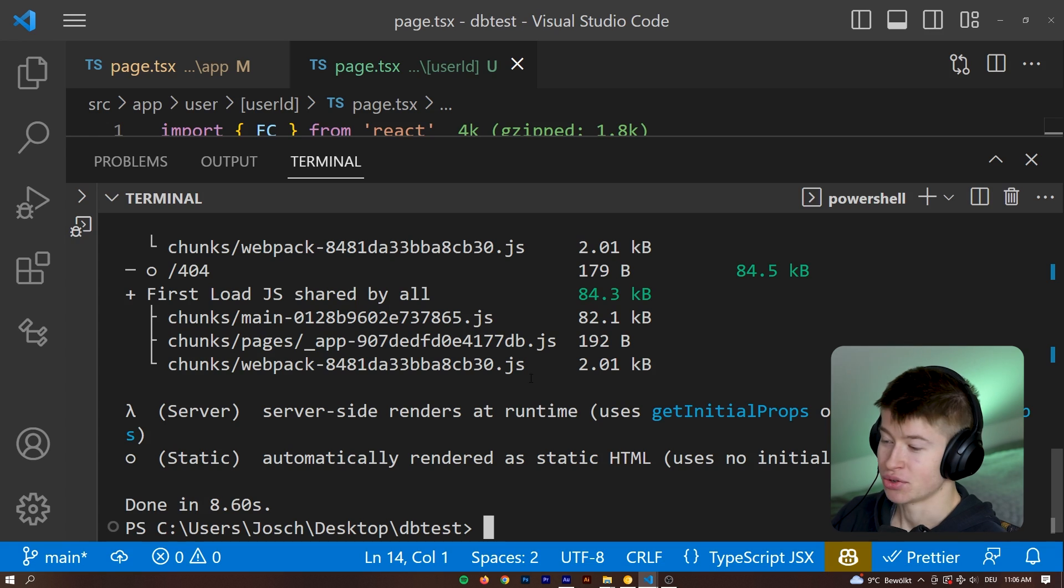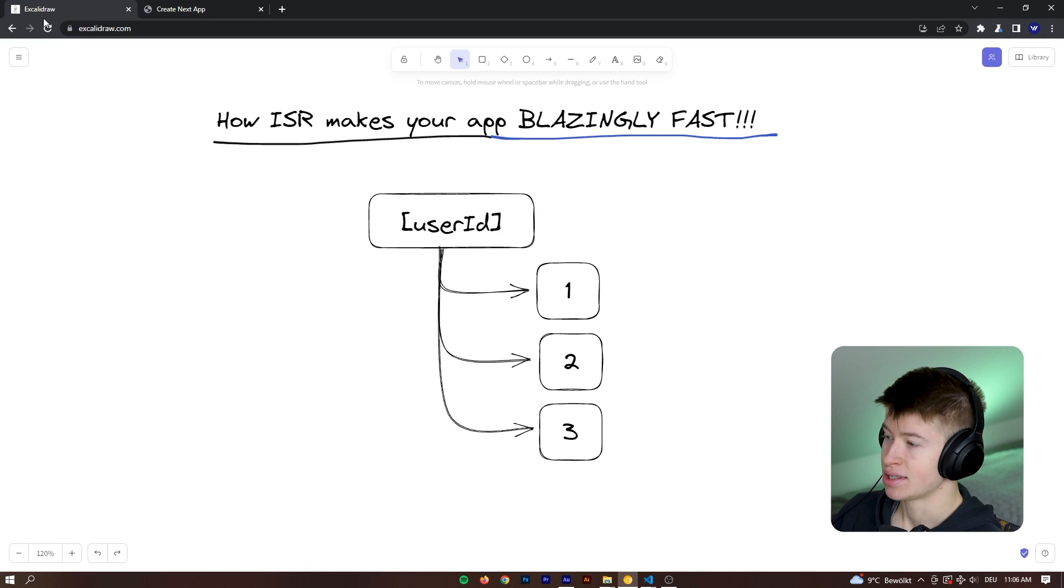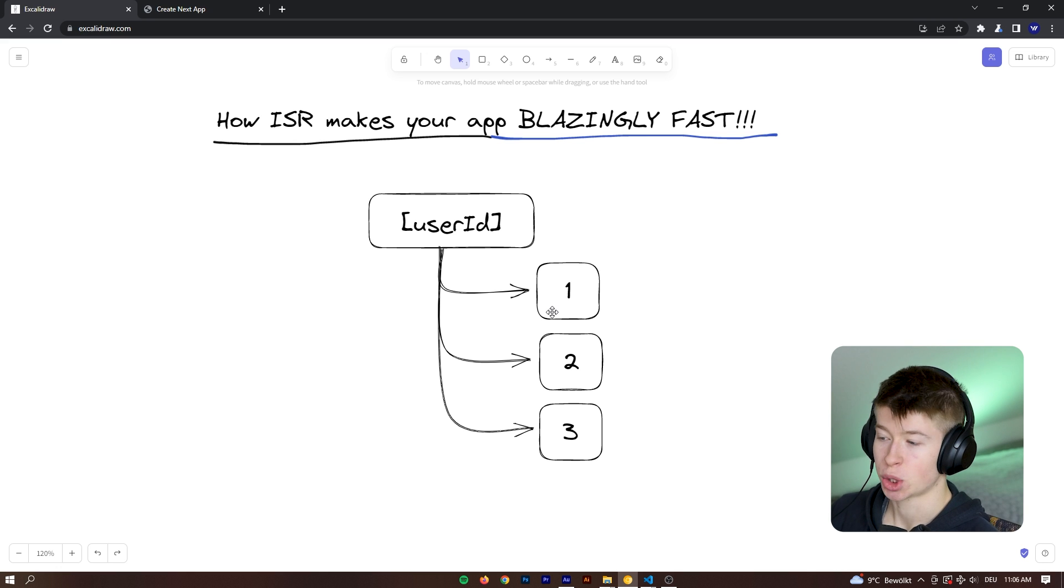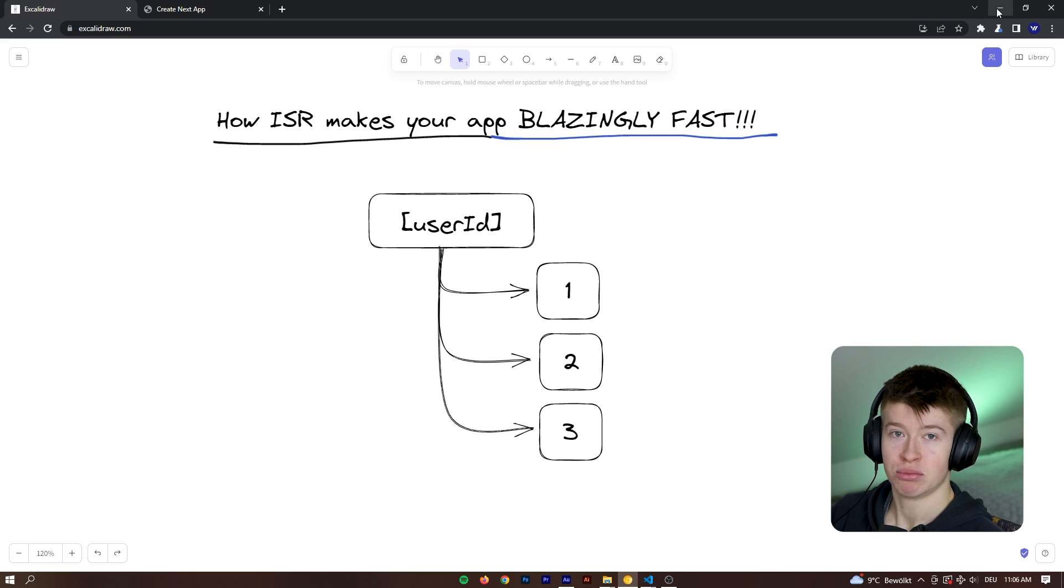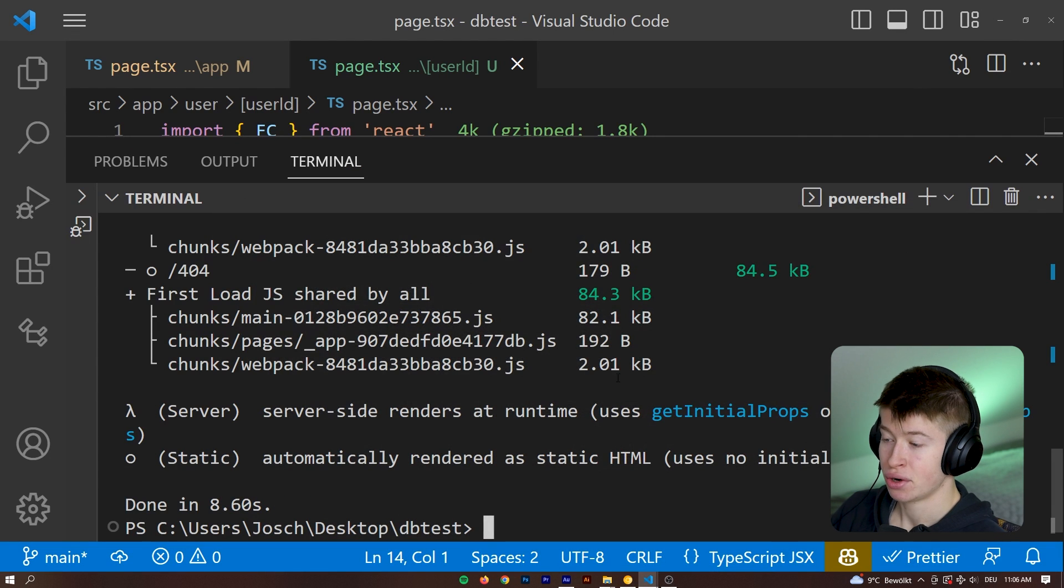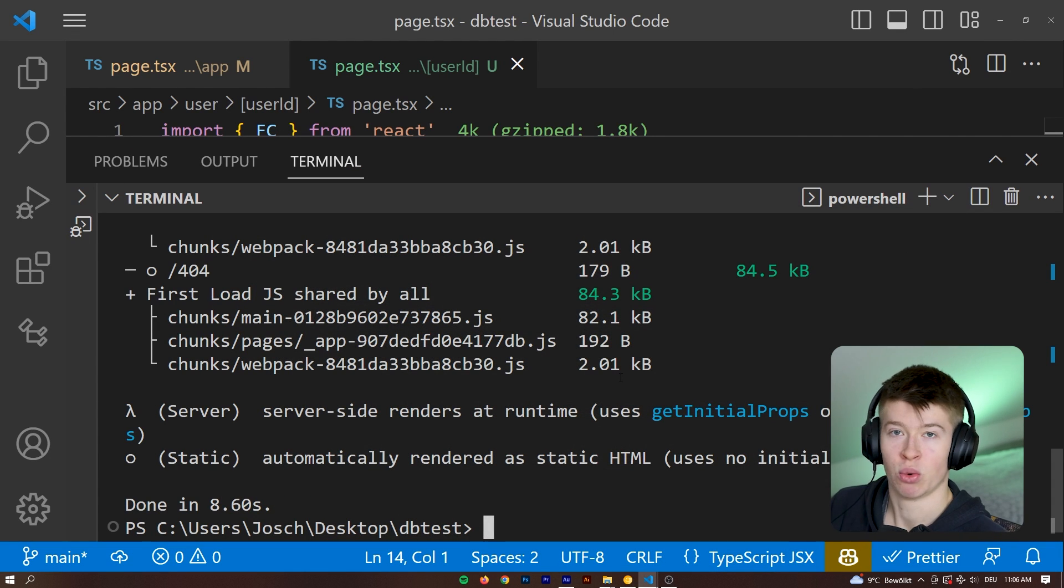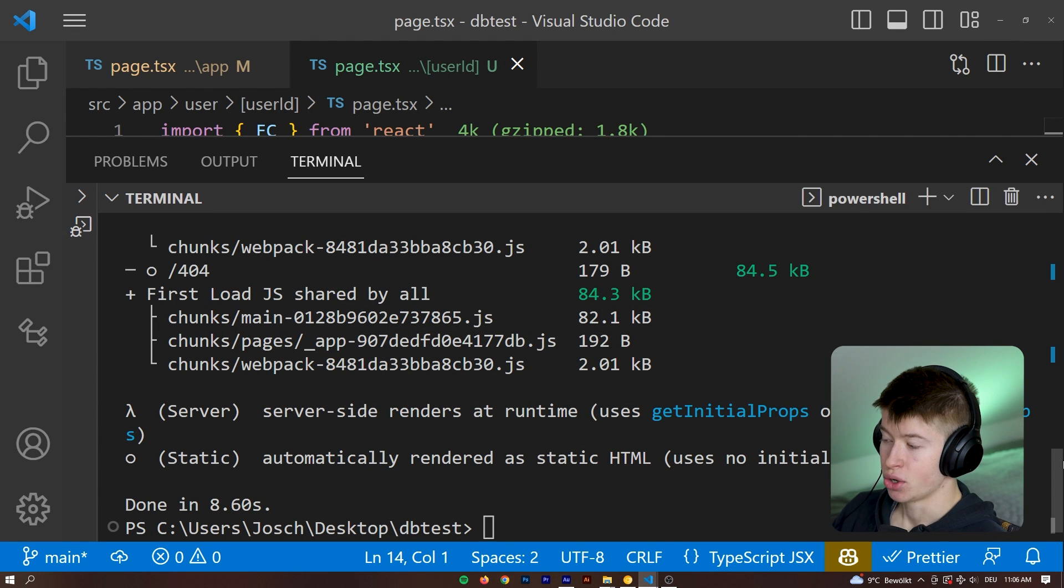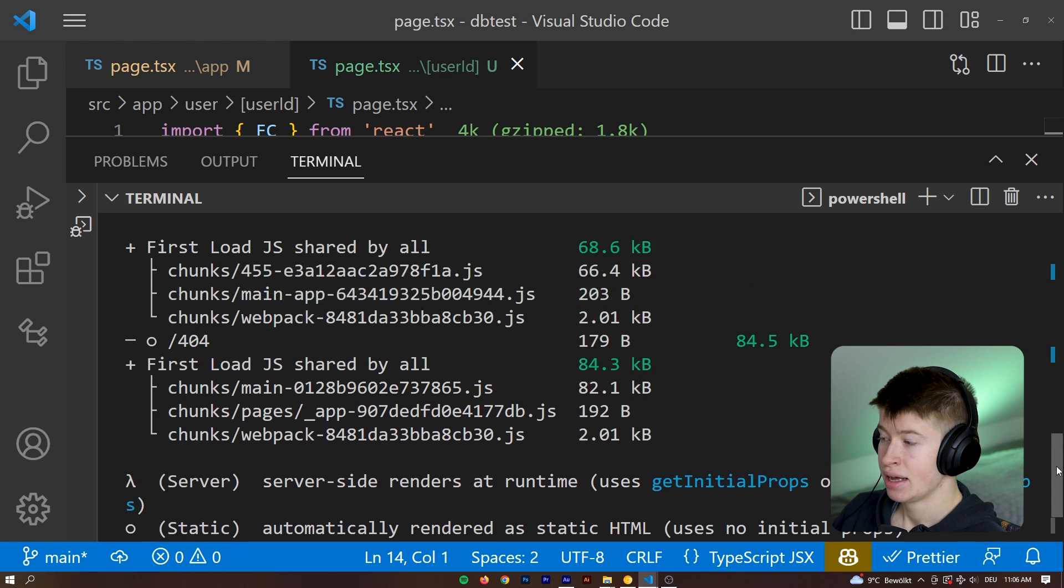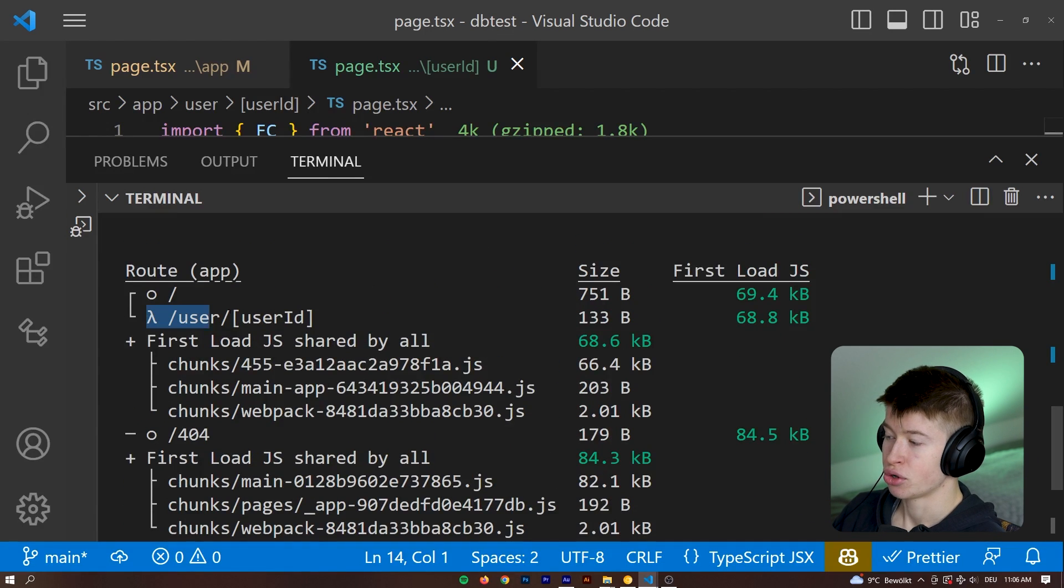That's what I meant in the beginning of the video in this little drawing right here. Next.js doesn't know which properties exist, so it generates them at runtime, resulting in pretty high latency to the route and in a worse user experience.